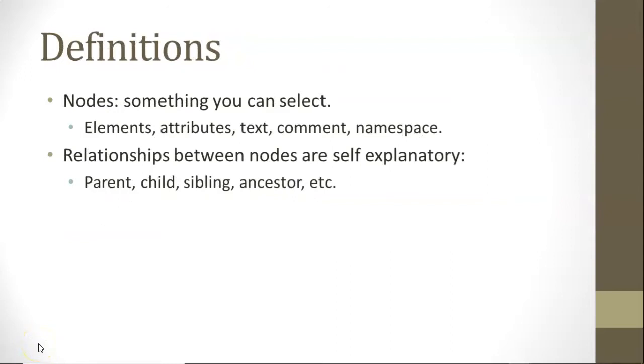So a couple definitions we want to start with, and then I'll show you the equivalent C-Sharp term. A node is something in XML that you can select. That could be an element, an attribute, text, comment, namespace. In other words, anything in that XML file. And then XML tends to be hierarchical with one parent that has children and then grandchildren and so on and so forth. So we can describe the relationship between these items as we would any other kind of relationship: parent, child, sibling, ancestor, etc.